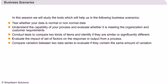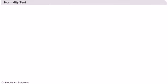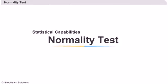Compare variation between two data series to evaluate if they contain the same amount of variation. Normality test. Let us start by looking at how to analyze data using normality test in Minitab.